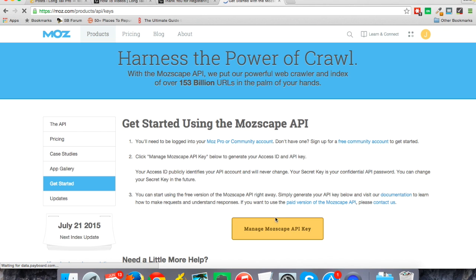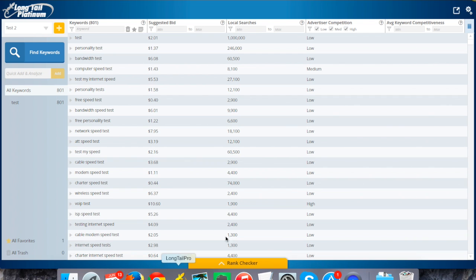You'll have an access ID and an API key, which is private just for you to use. So when you go to that next screen, you'll see that. When I go back to Longtail Platinum, this is where I would plug that in. Up on the top right, I've got a little settings icon.